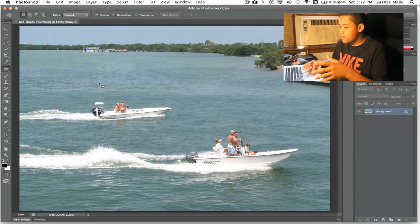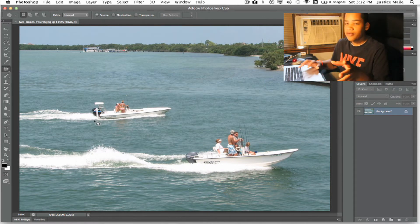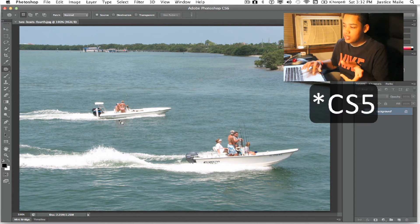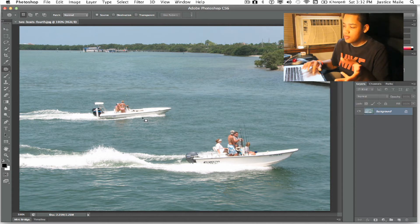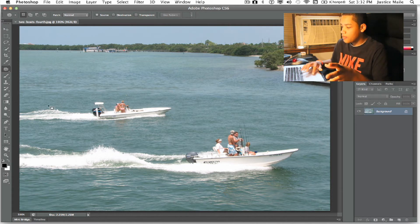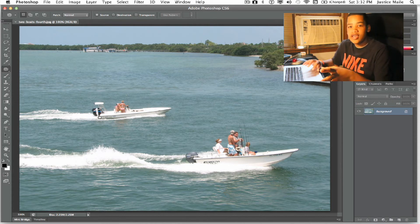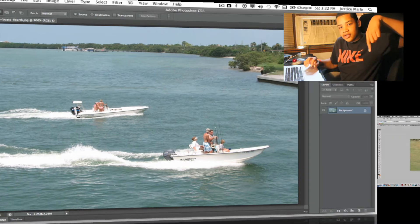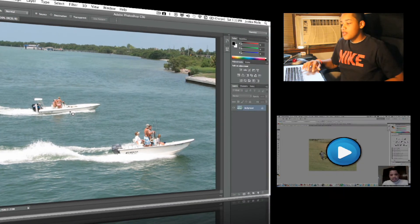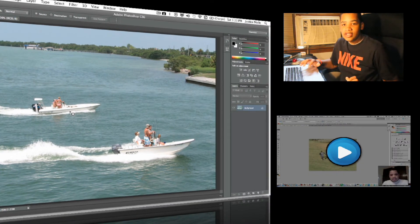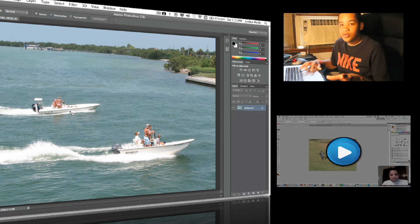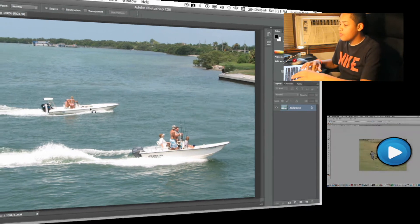So let's say I wanted to move this ship right here to somewhere over here. Before in Photoshop CS5, what I would have to do is just drag it over there, then content delete the remains — and you can see a video of me doing that down here. But for this video it's going to be a lot easier since you're using the all new Content Aware Move tool.